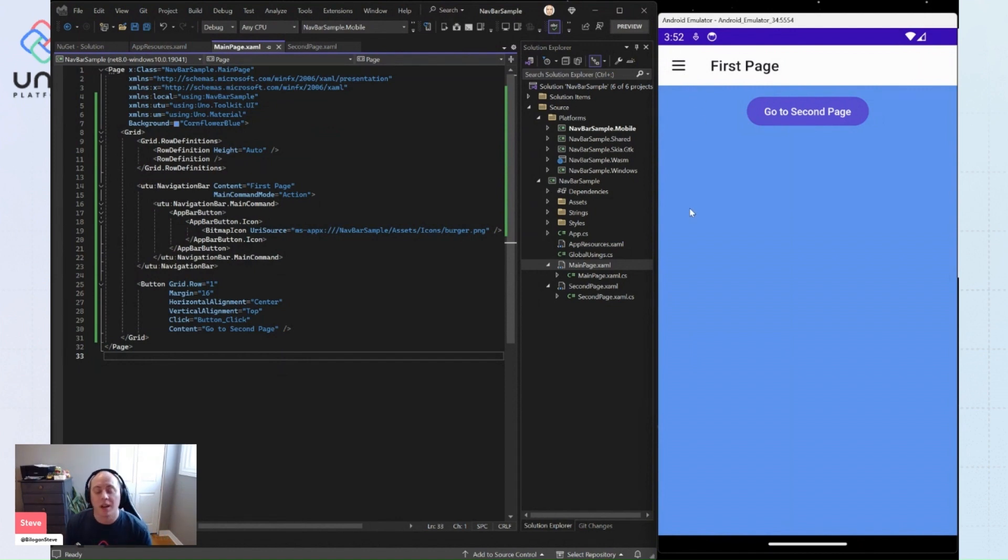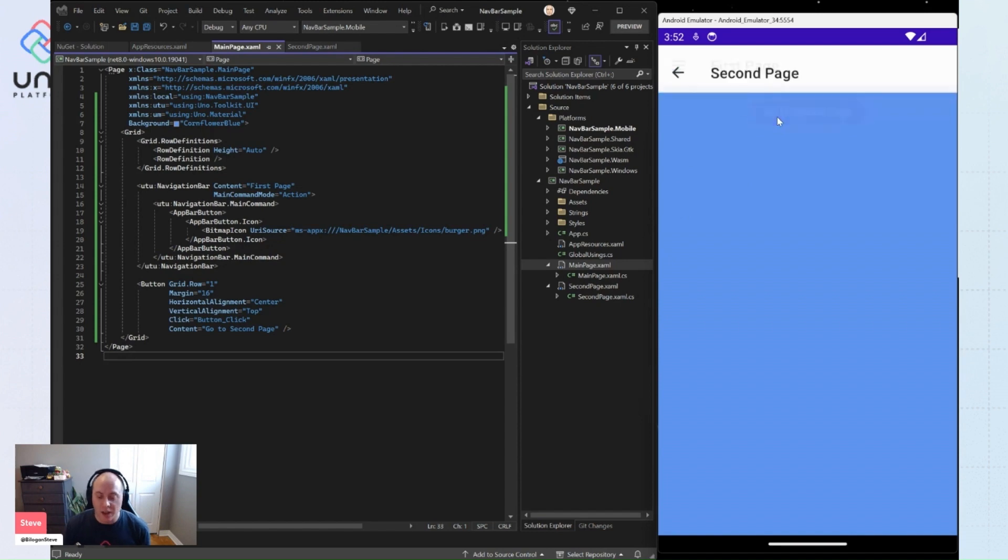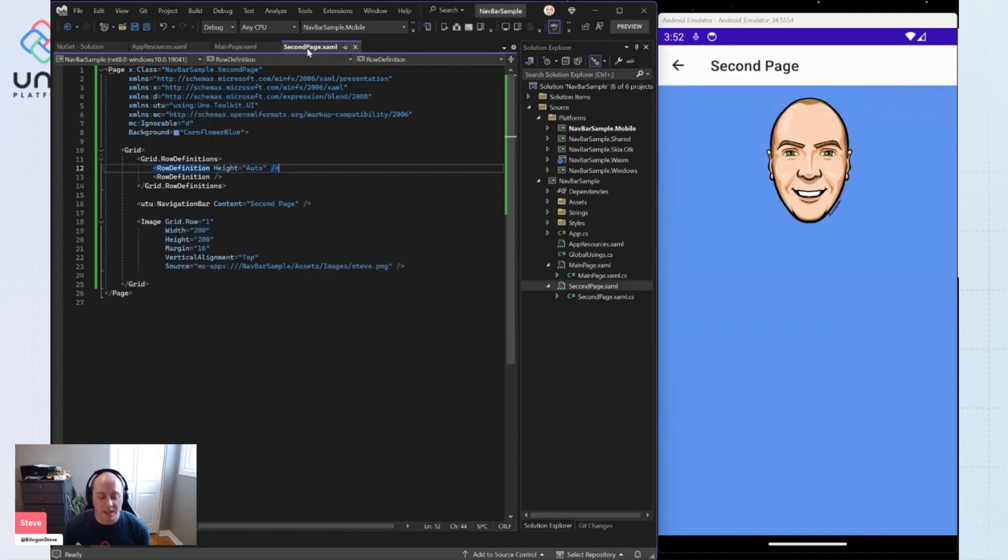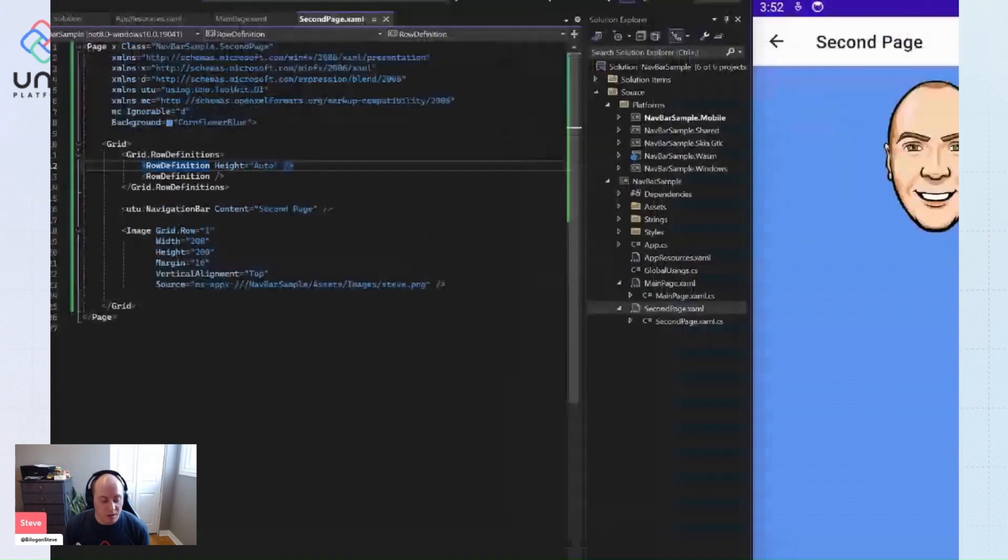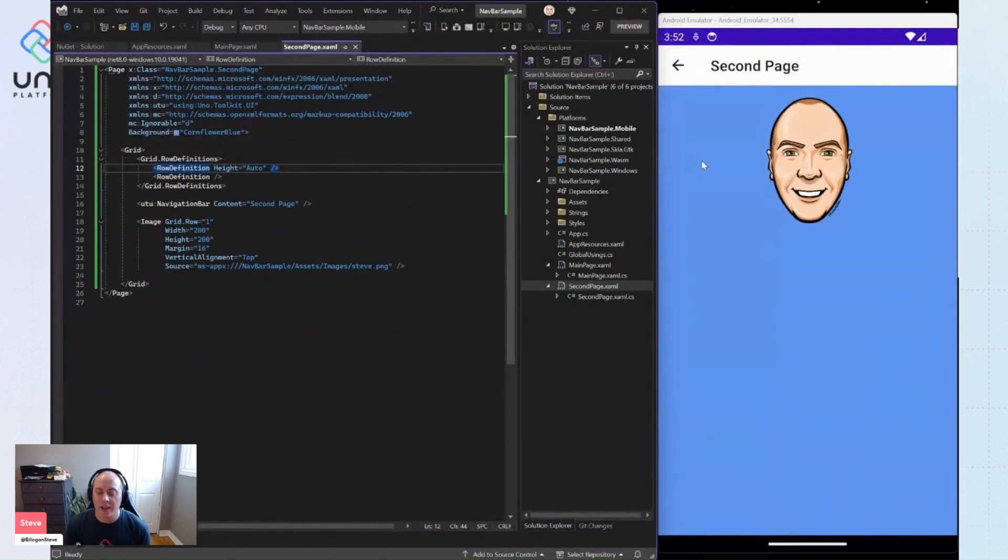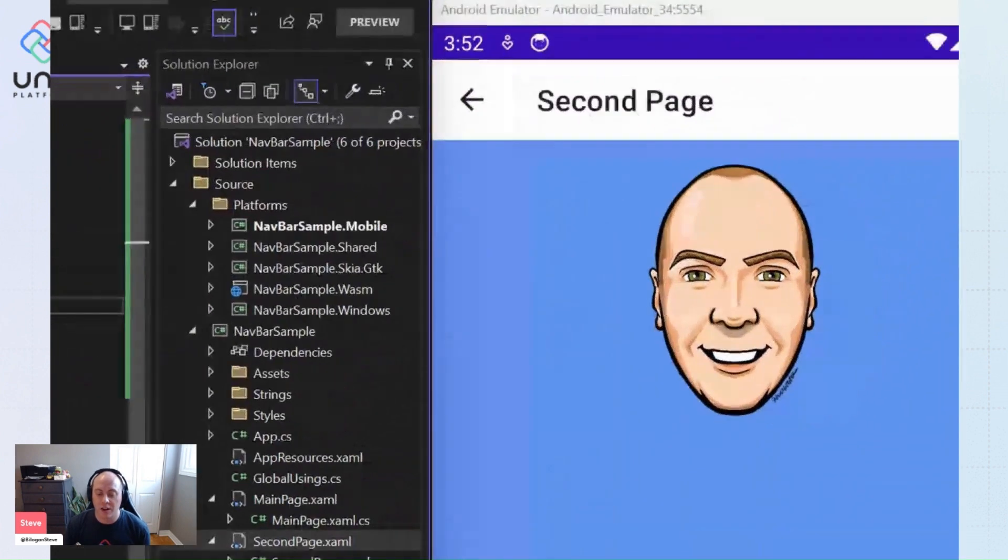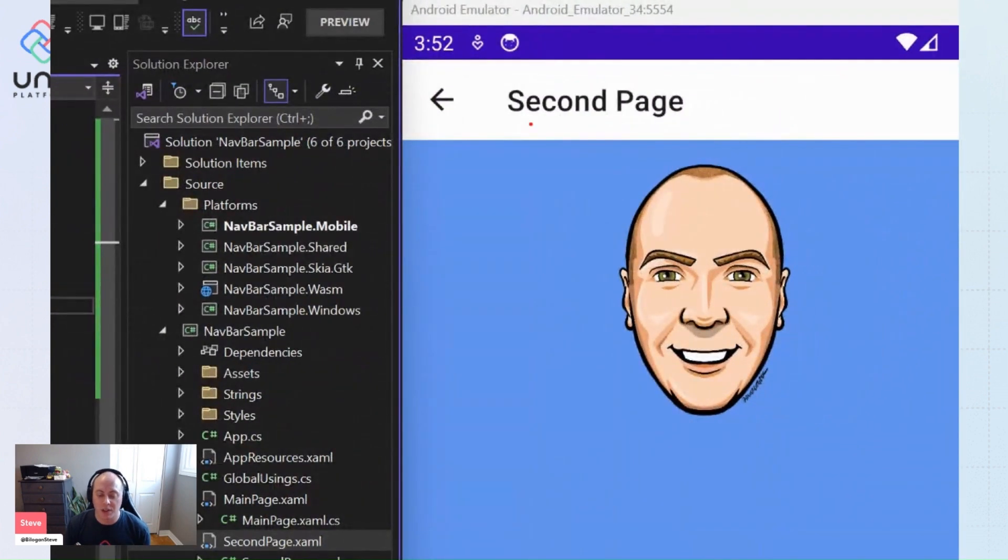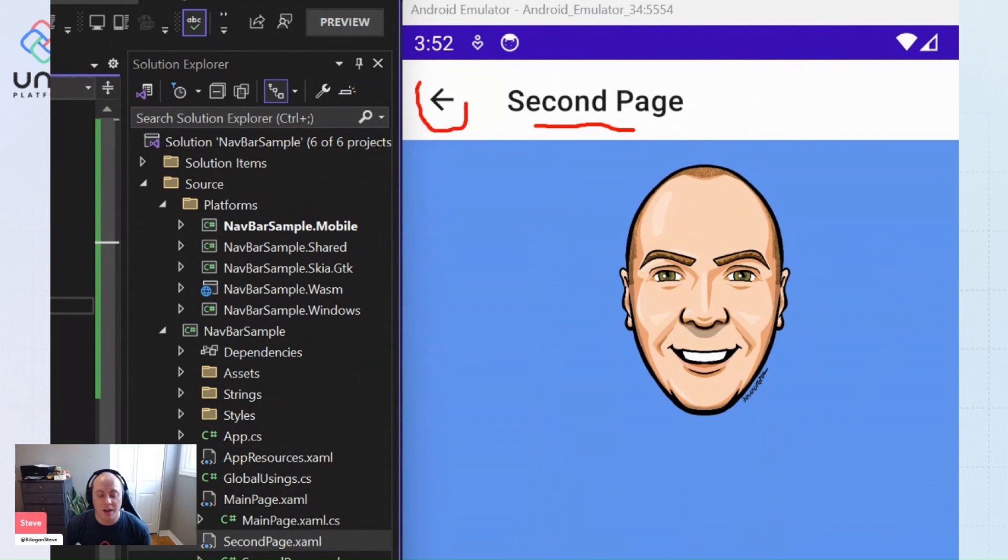Out of the box, if we were to go to our second page, we keep the main command mode as the default back. And you'll see that we actually don't define anything here except just our navigation bar with our second page as our content. And you'll see here our navigation bar with second page as the content. But you'll actually notice here we have this back button that's coming free out of the box with the navigation bar.